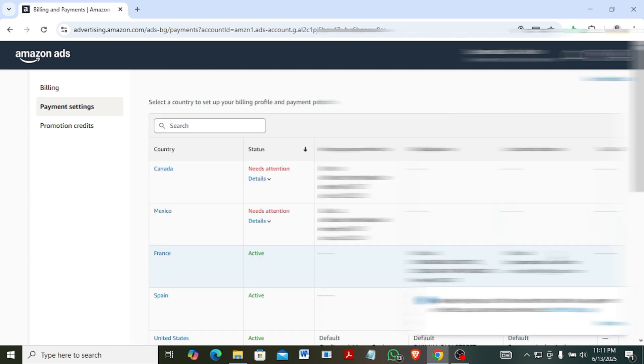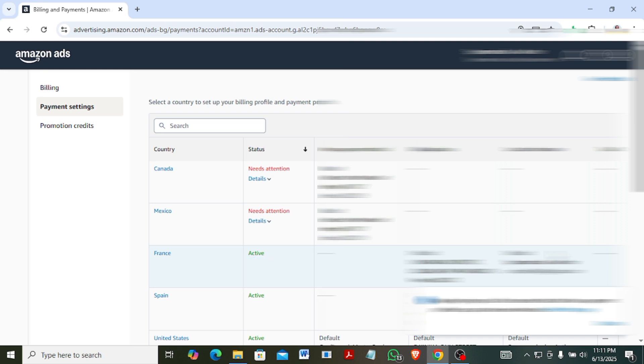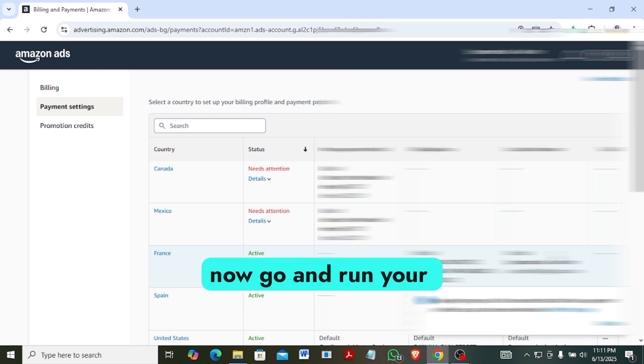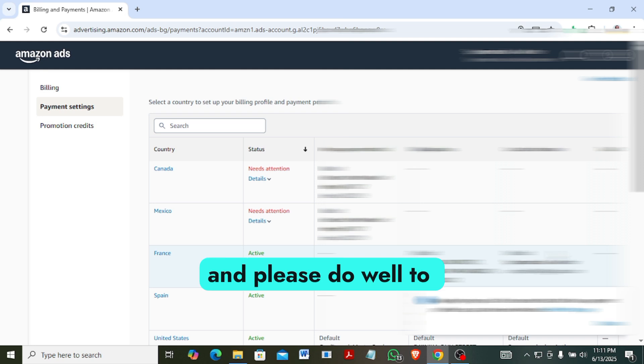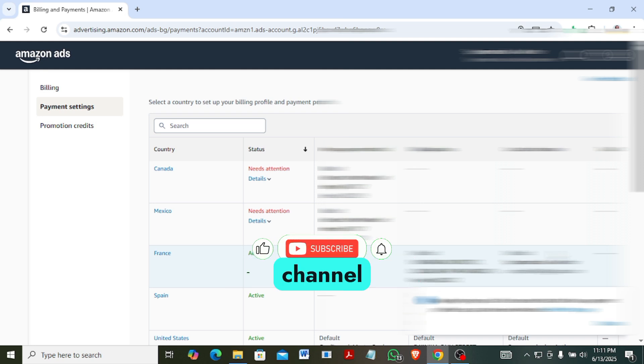Okay, so that's all. Alright, so from here you can now go and run your ads. Thank you and please do well to subscribe to this channel. And we'll see you then, bye.